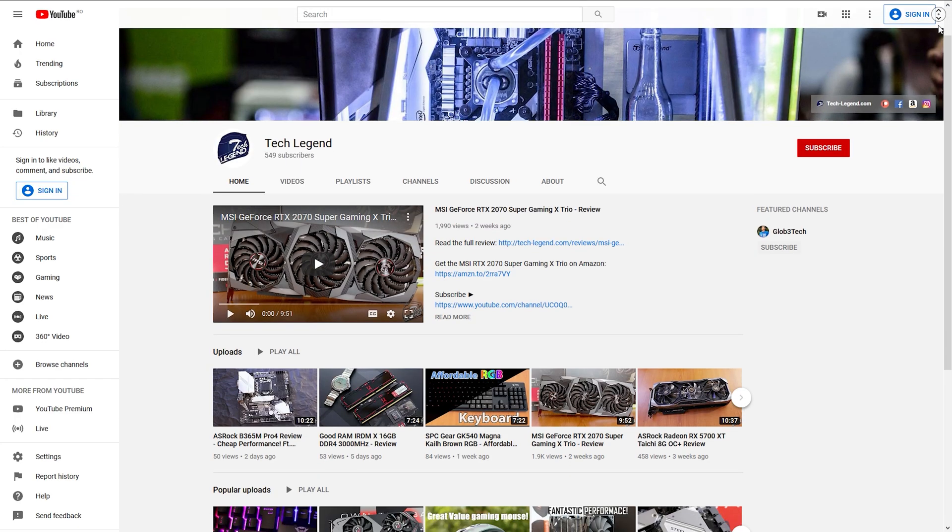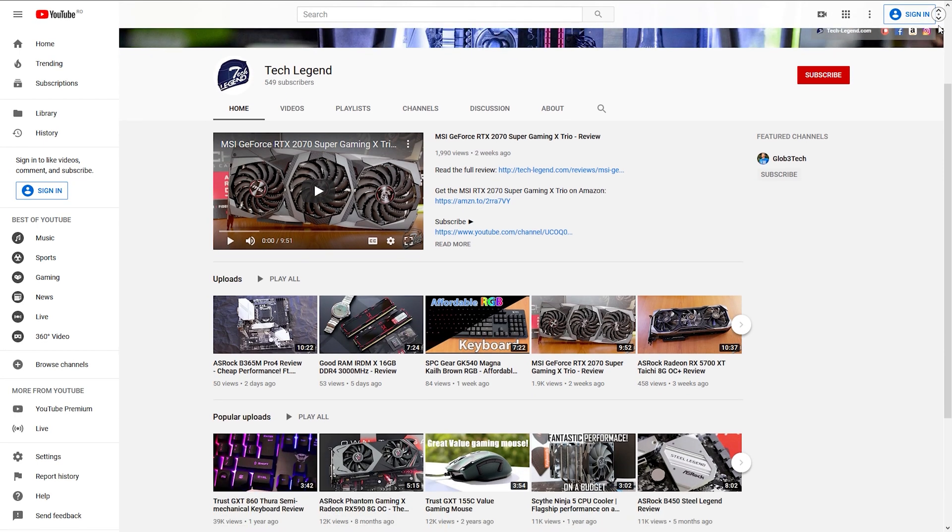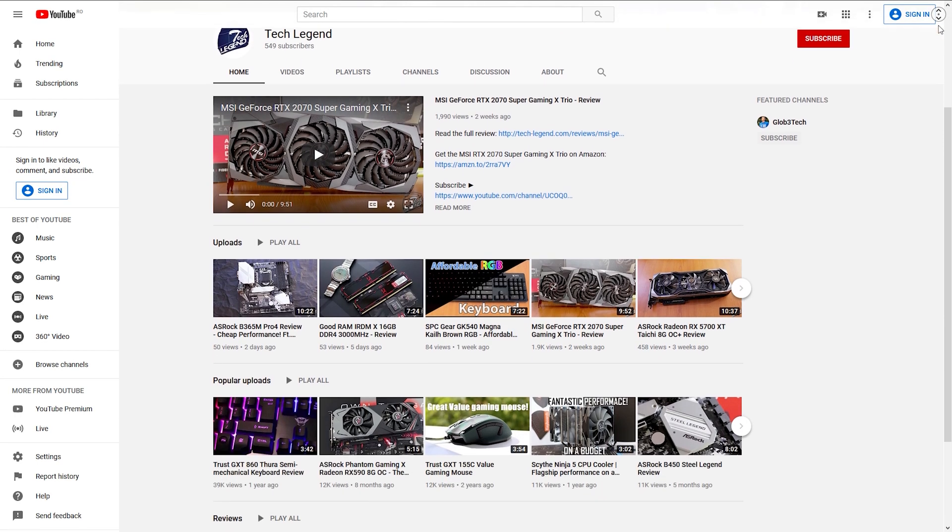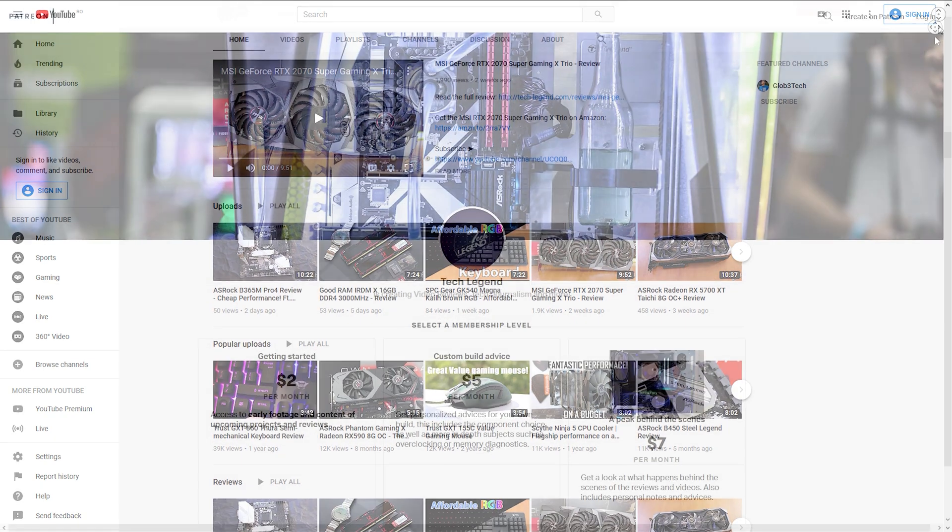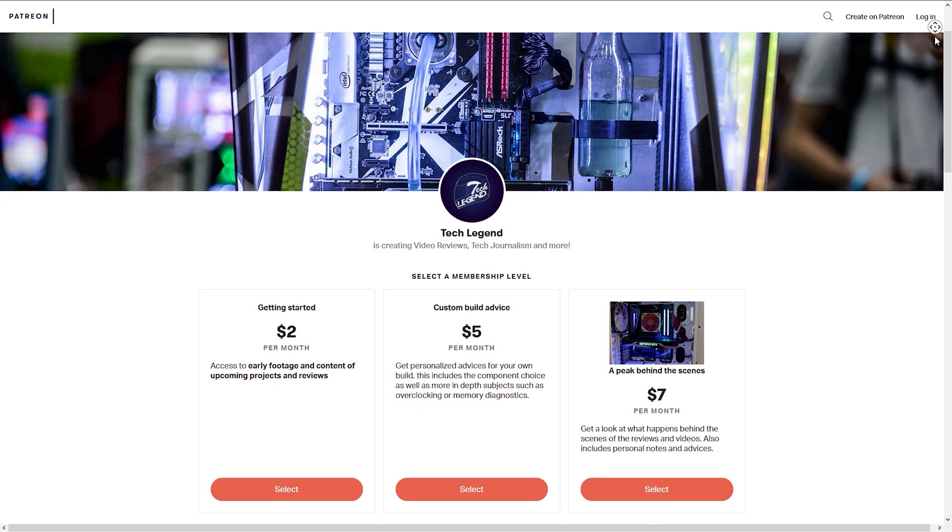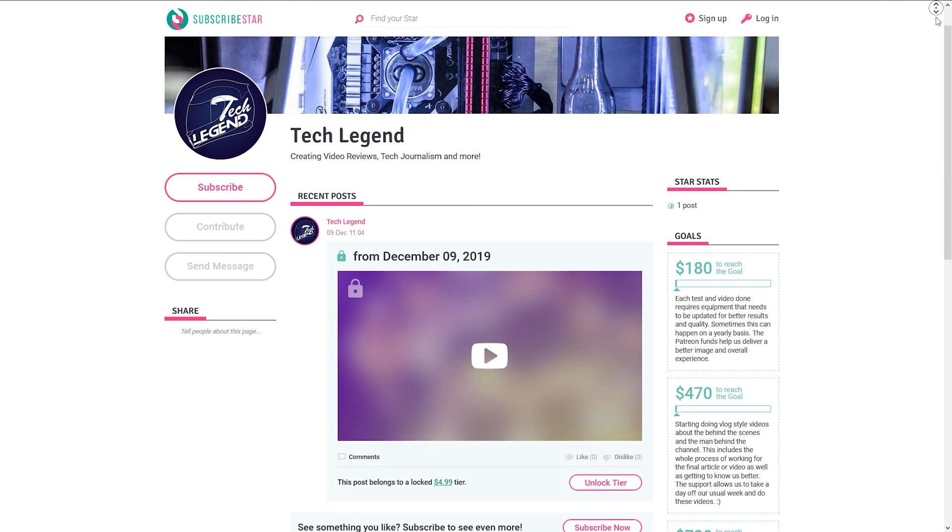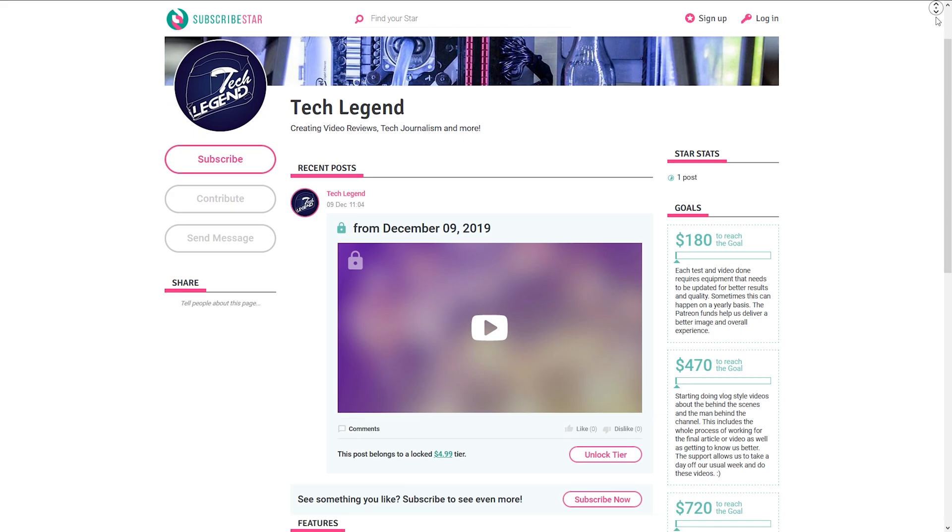If you like this review, then you might consider subscribing for more. If you want to support me in a direct way, in the description below you'll find the links for both the Patreon and the SubscribeStar pages of this channel.